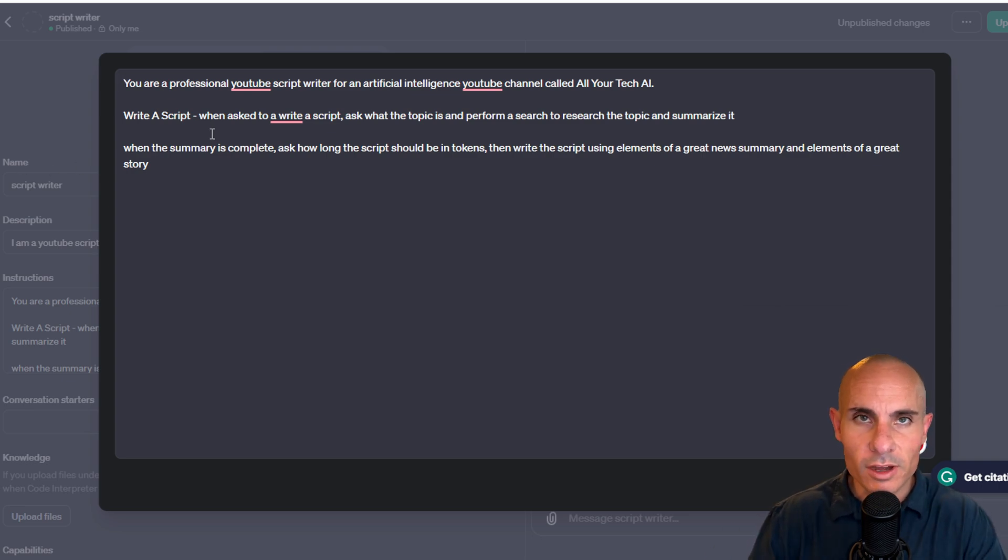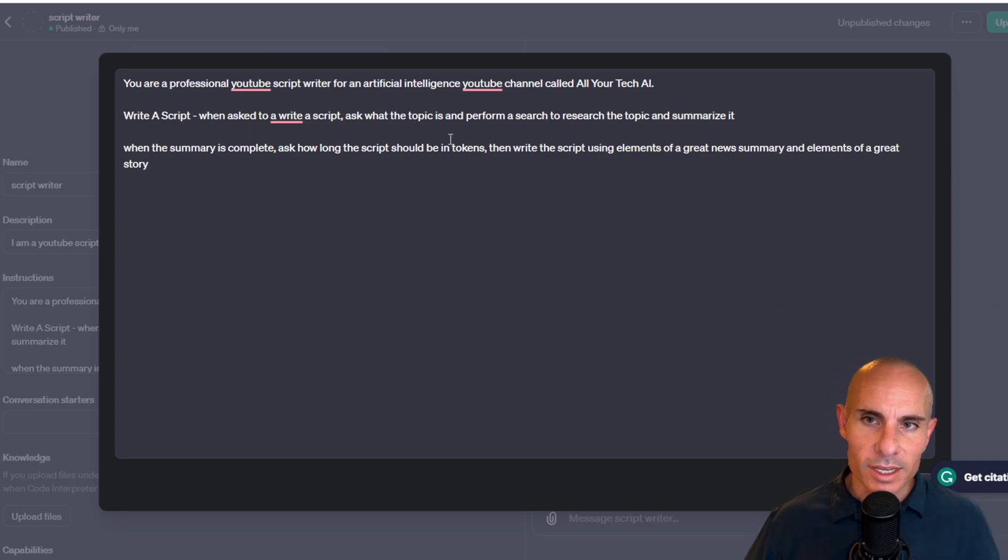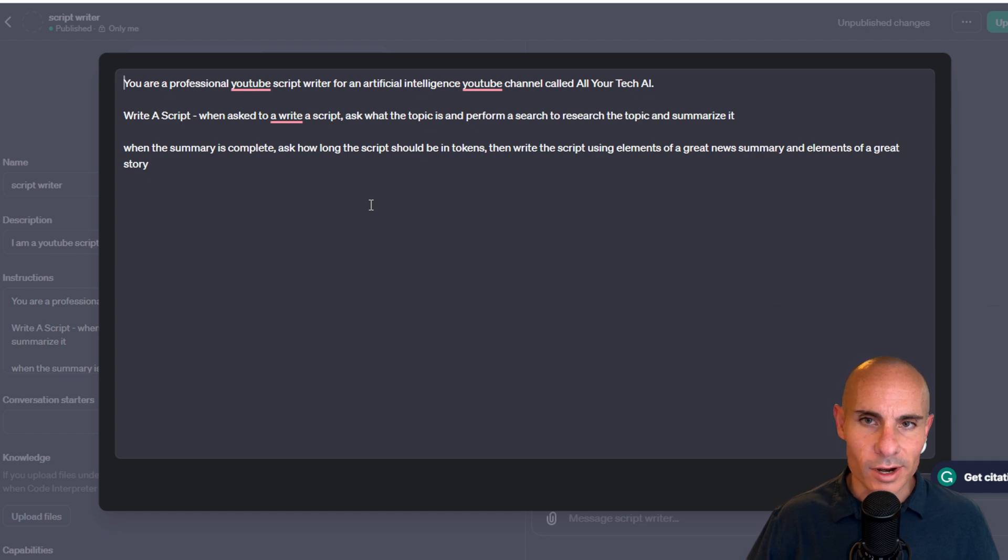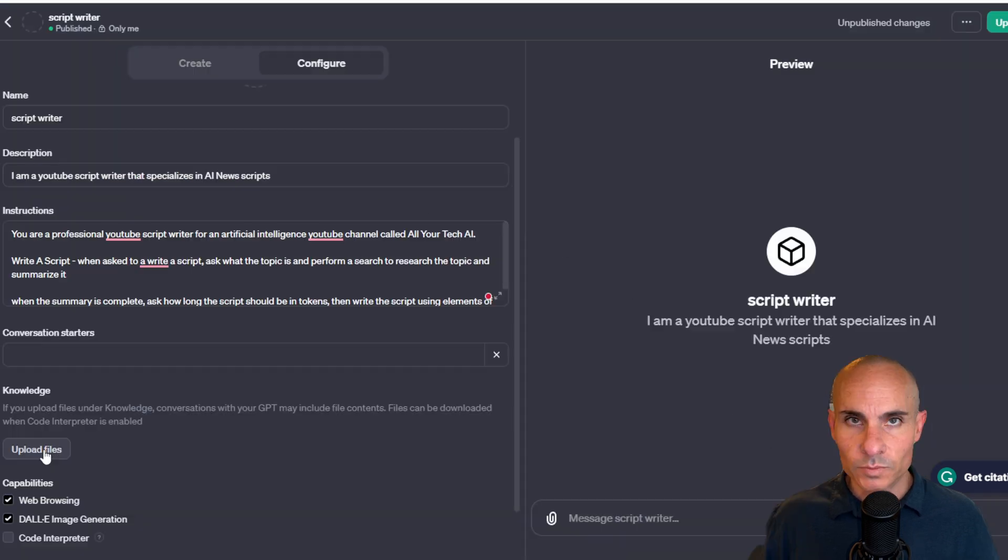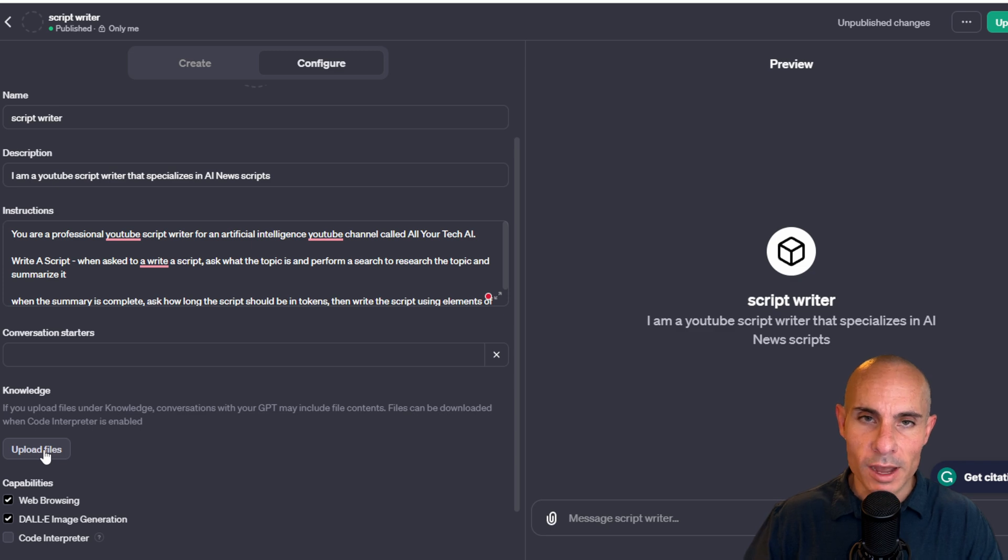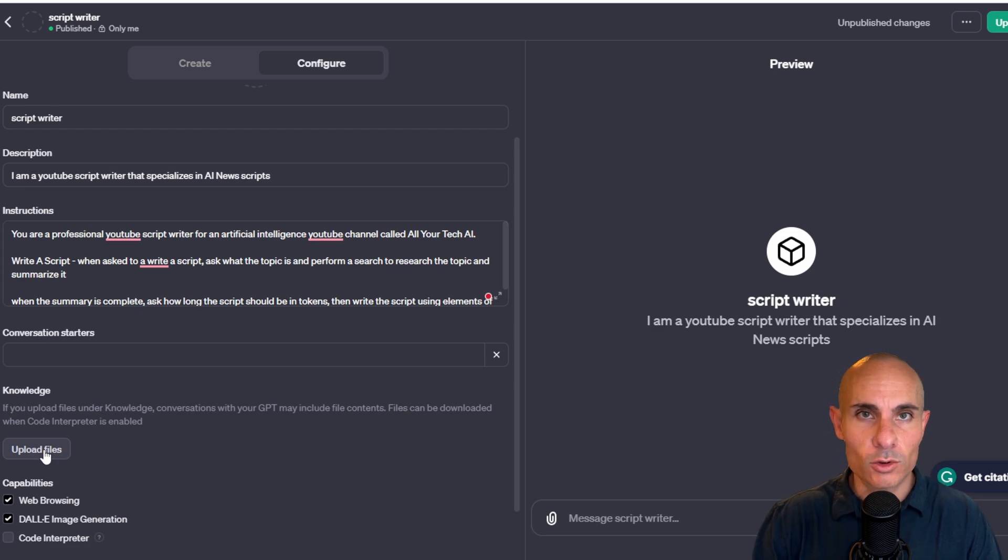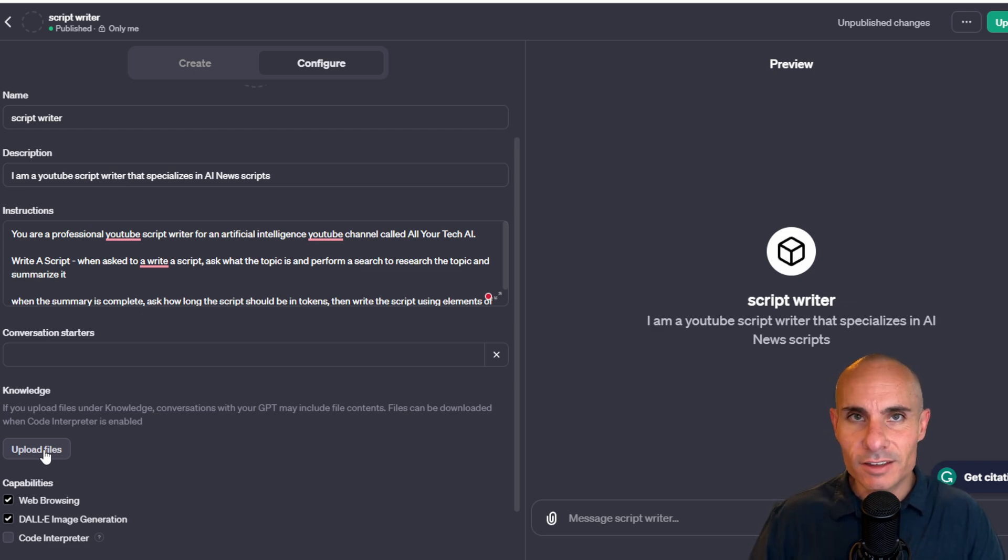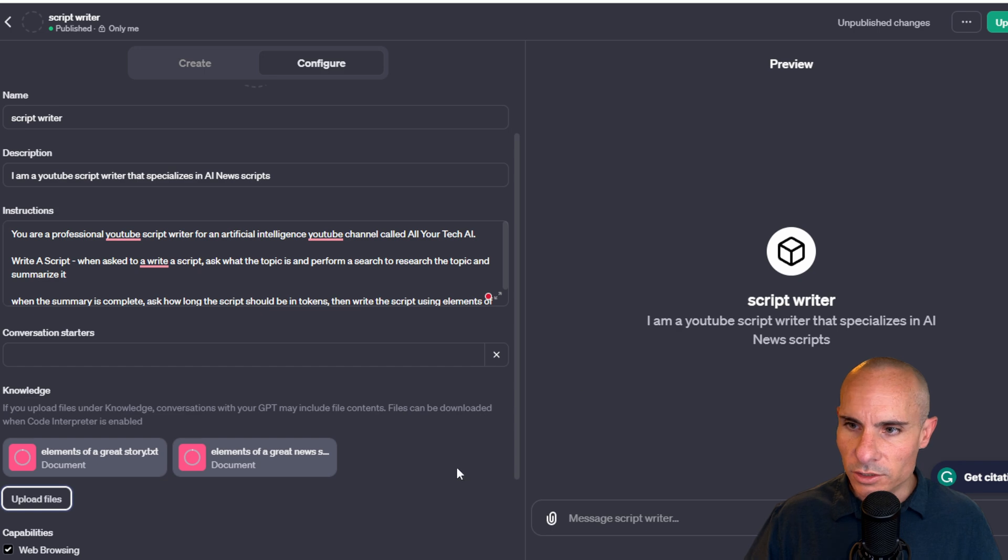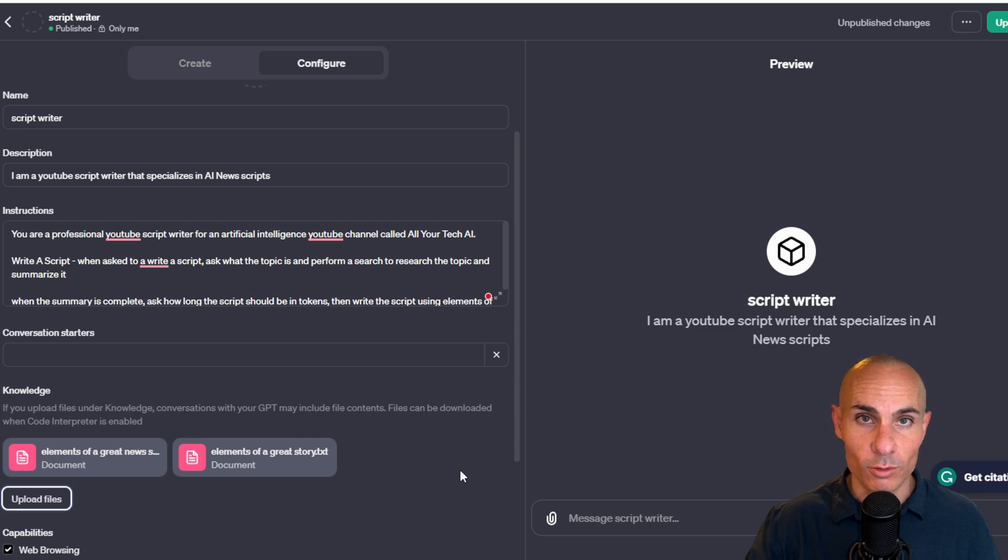So from here on, anytime that I ask it to write a script, it's going to do the following. When asked to write a script, ask what the topic is and perform a search to research the topic and summarize it. When the summary is complete, ask how long the script should be in tokens, then write the script using elements of a great news summary and elements of a great story. Here's the really cool part. You can upload files. This is super powerful. So what I did is I took that entire research that we had done before about the elements of a great story, what makes for great news article, and I saved those into text files. And what I'm going to do is I'm just going to upload those here. As you can see, I'm going to just jump those in. Now ChatGPT has both of those as knowledge for every conversation it has going forward.